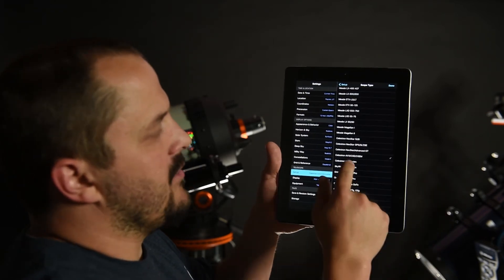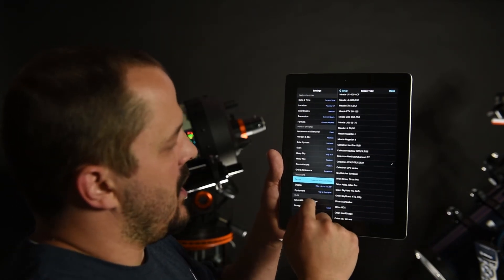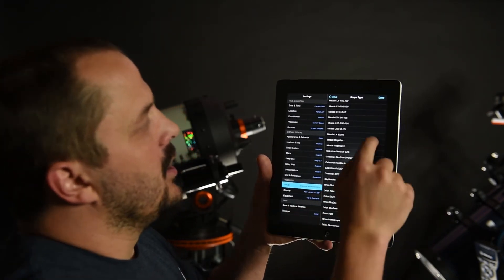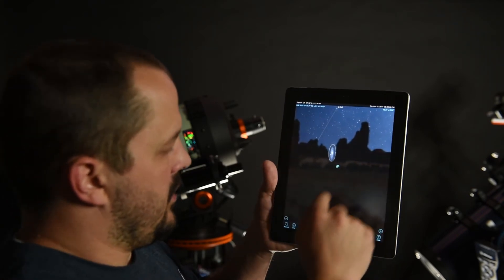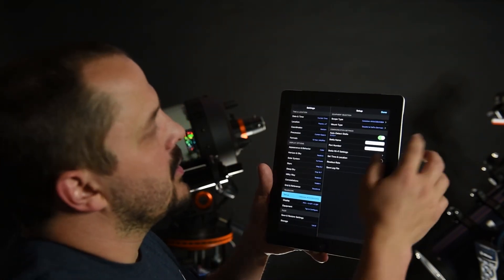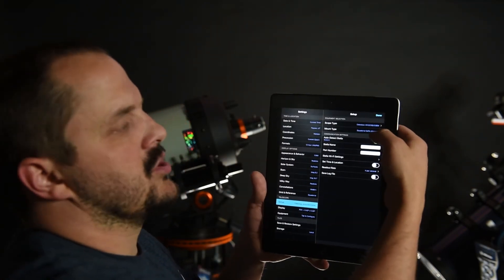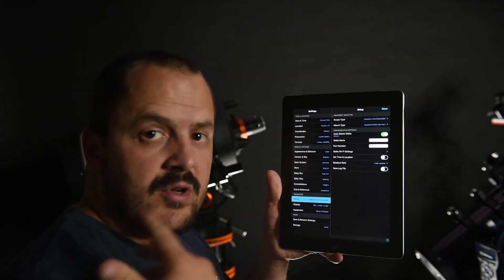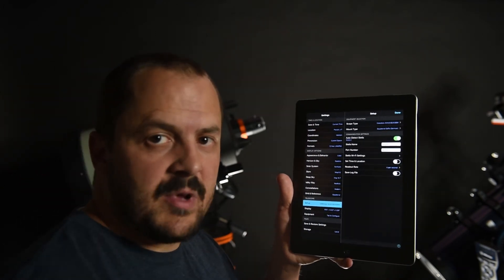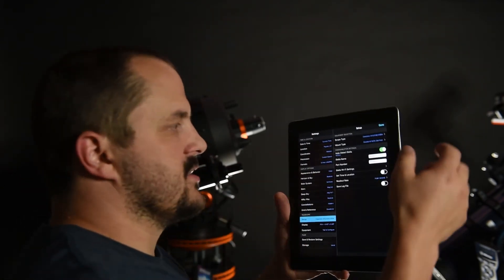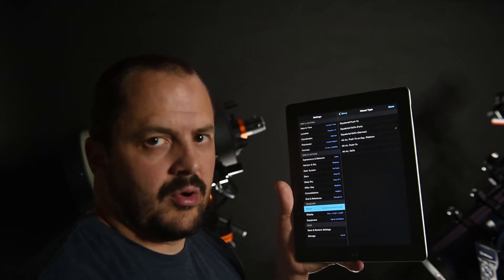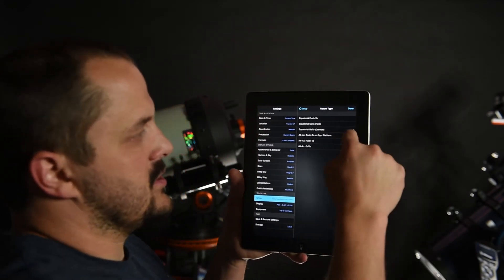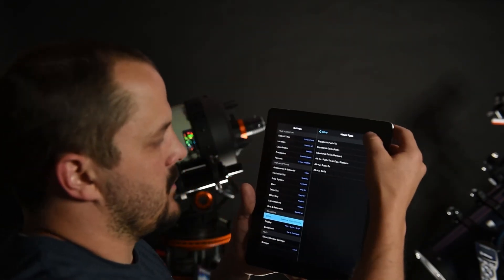And then also you want to change your mount type, whether it's an alt-azimuth or equatorial. This is an equatorial, German equatorial go-to, so that's exactly what I selected there.